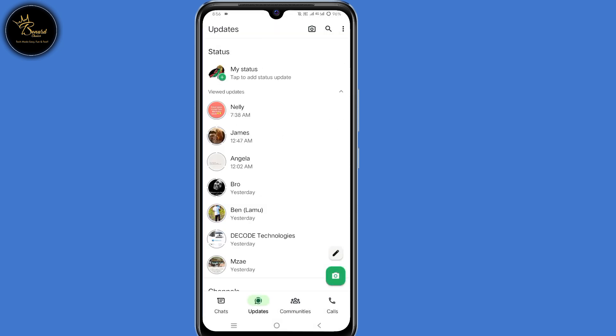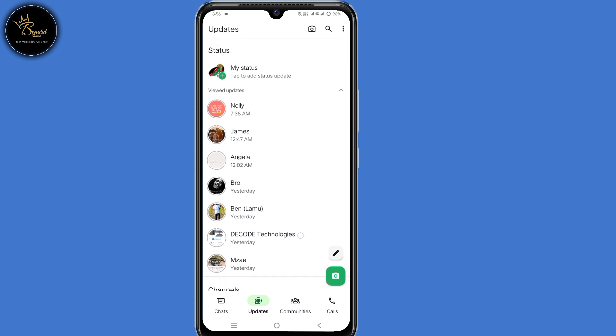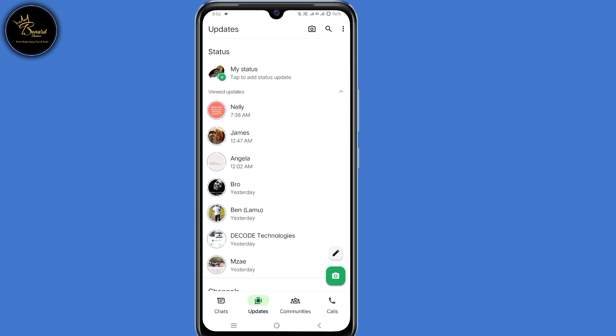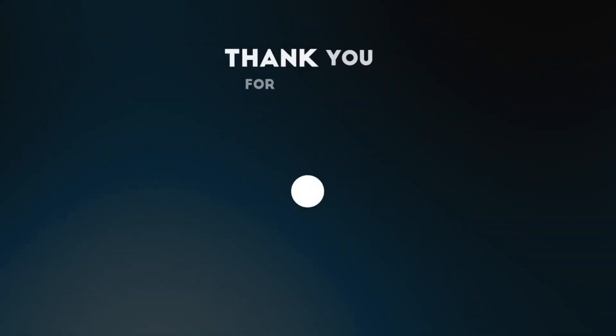So by doing that automatically, the status style will change to the old vertical style. That's for today's video. If you find this guide useful, consider giving a thumbs up, share the video and subscribe.